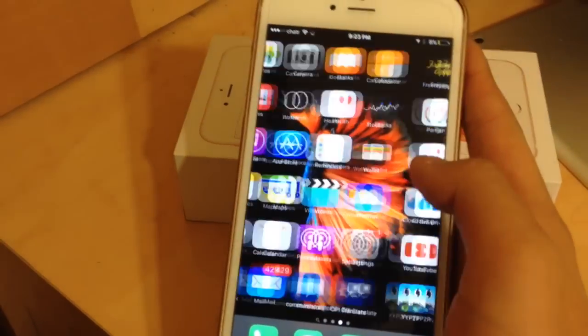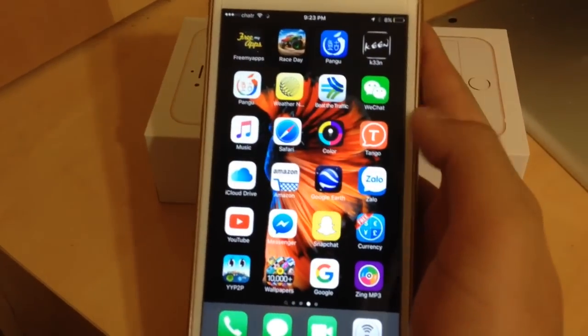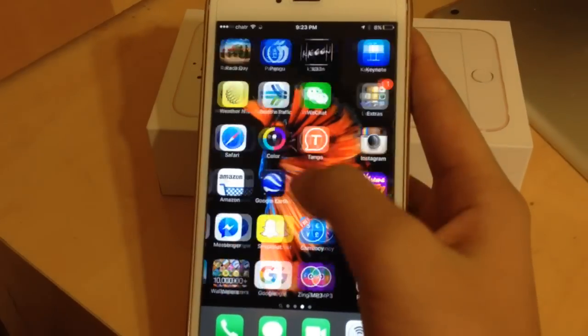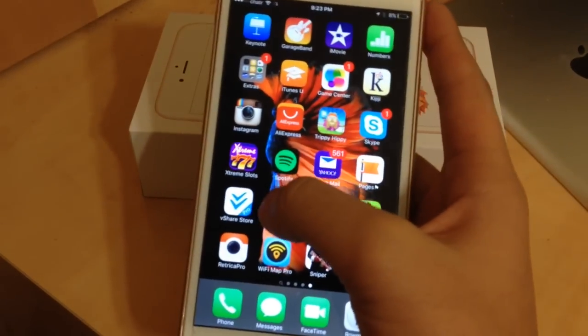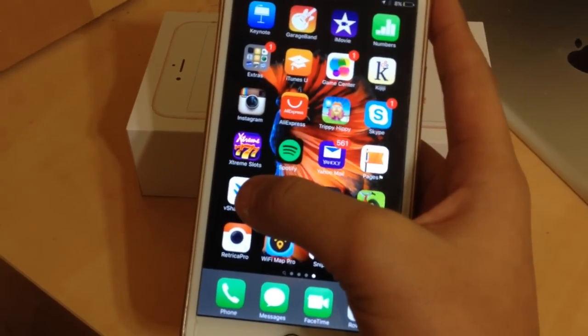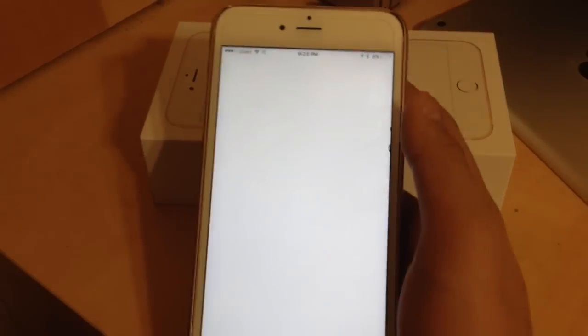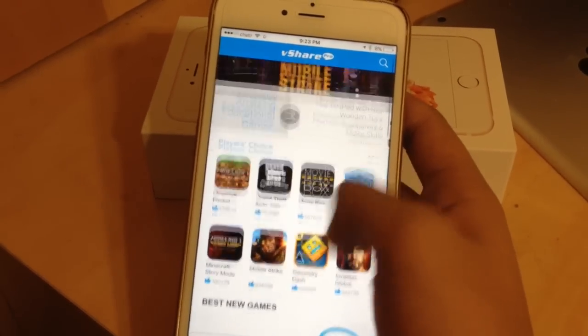After that, go to your home screen. It will bring you to your Settings and your Profile, and you have to click Install. Go ahead and install it. When it's finished installing, go back to your home screen and you should see the vShare store.